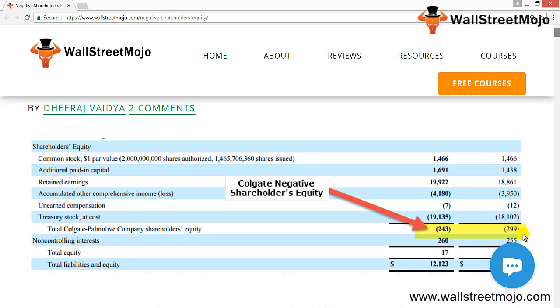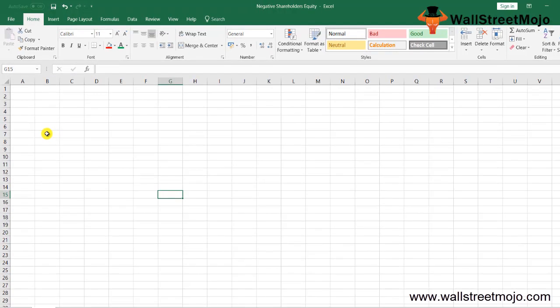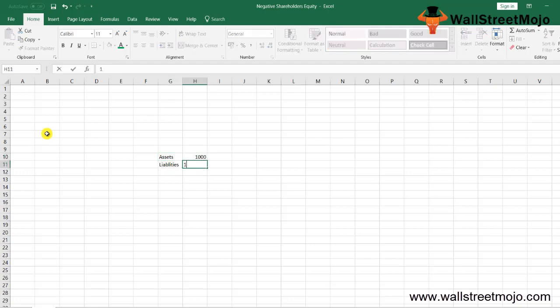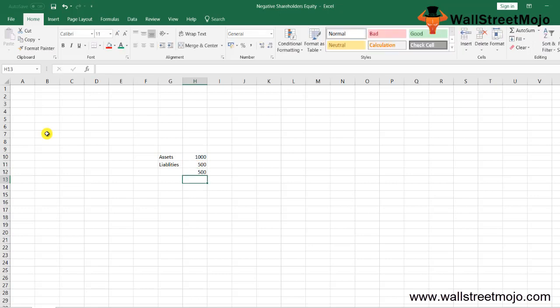Let's get into the nitty-gritty of negative shareholders' equity. First, let's go back to the basic accounting equation: shareholders' equity is simply the difference between assets and liabilities. If assets are $1,000 and liabilities are $500, equity is $500. Negative shareholders' equity arises when liabilities exceed assets. In other words, equity is the amount of capital the proprietor brings in when the business is started — or in the case of a company, the amount of capital shareholders subscribe to.